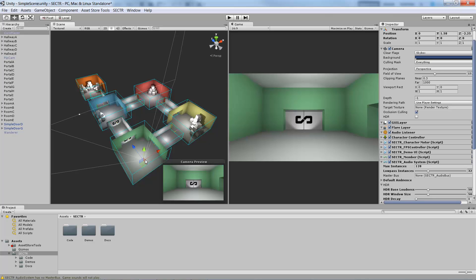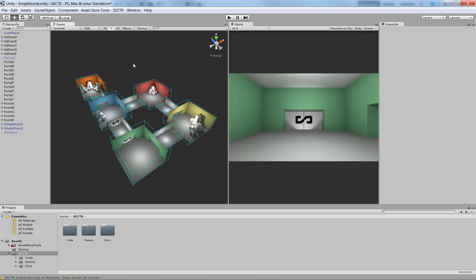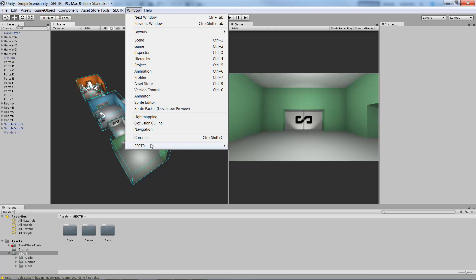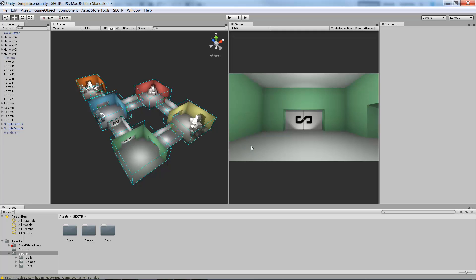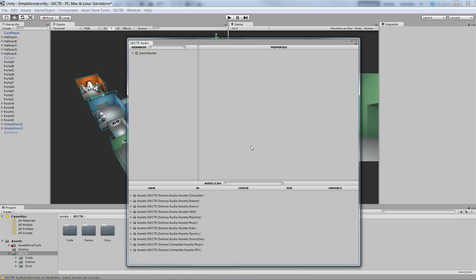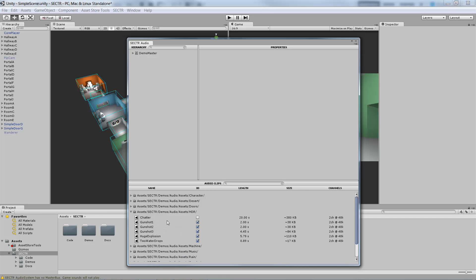So now we're just about ready to play back audio in general. Next up, we want to actually create some assets, and to do that we're going to go to the Sector Audio window, which you find under Window, Sector, Audio. The Sector Audio window is basically your one-stop shop for audio asset creation across your entire project. At the bottom you can see a list of all of the audio clips in your project.